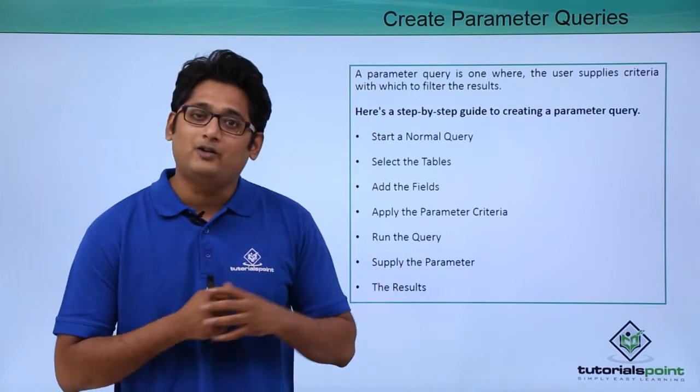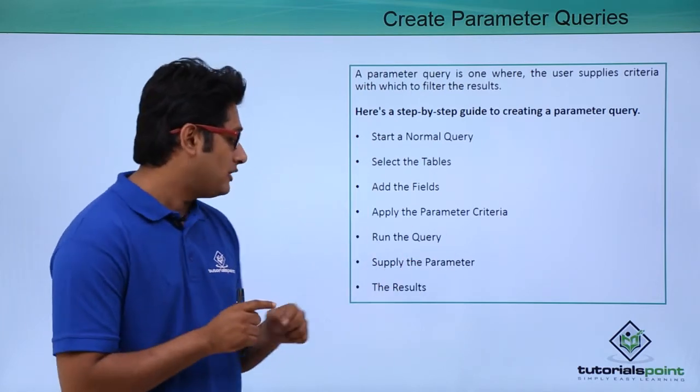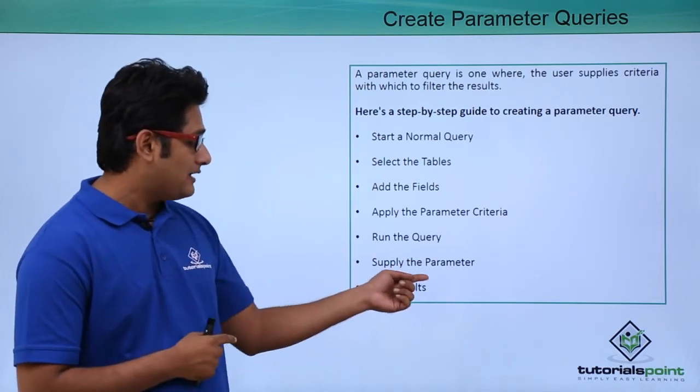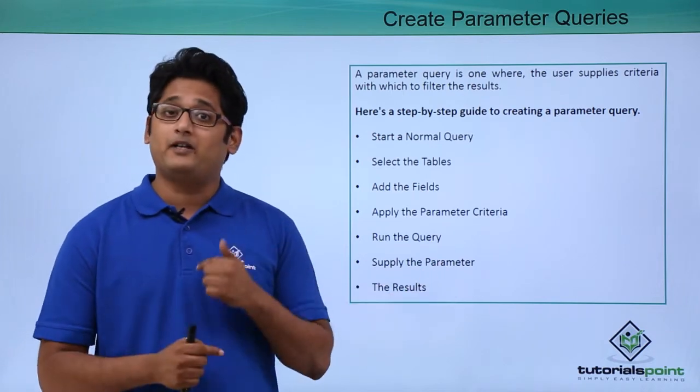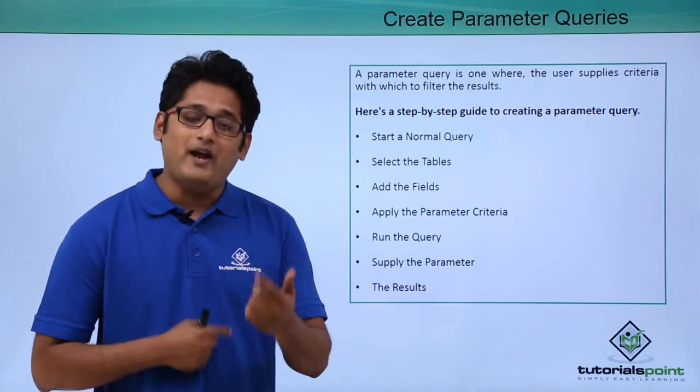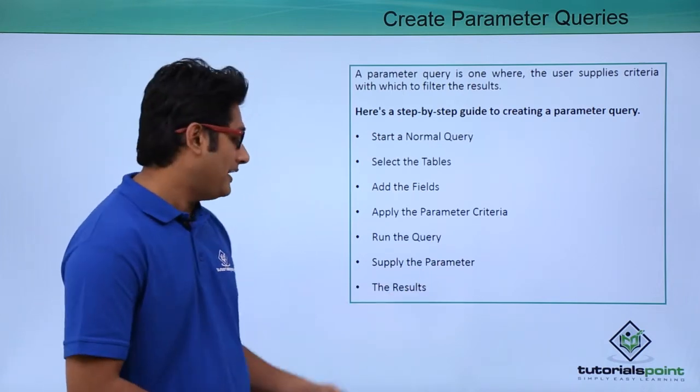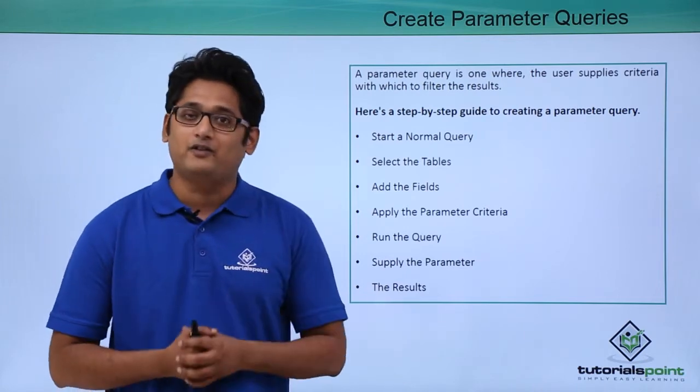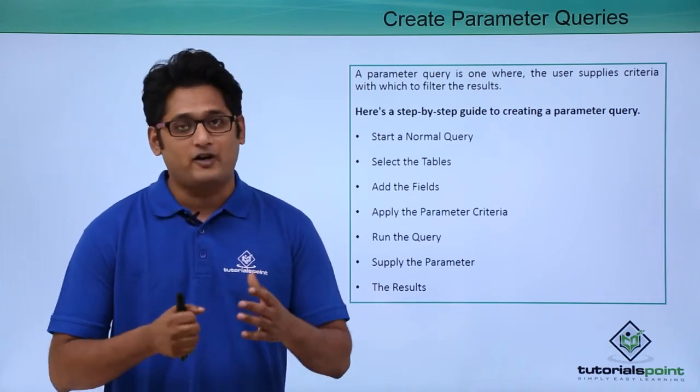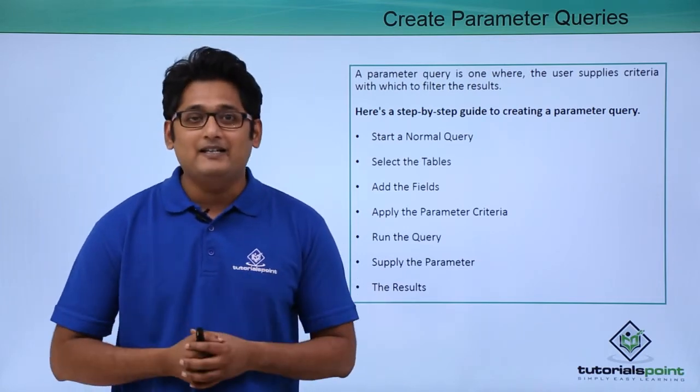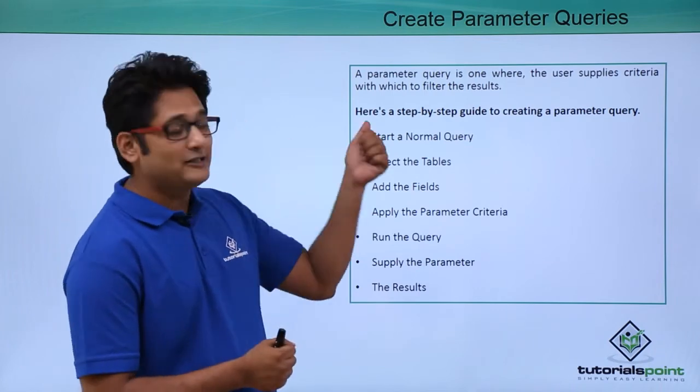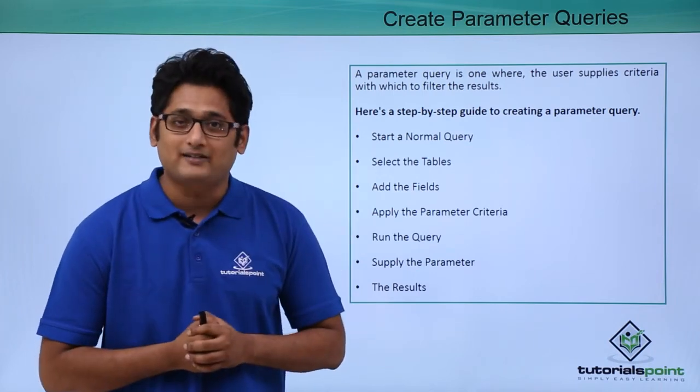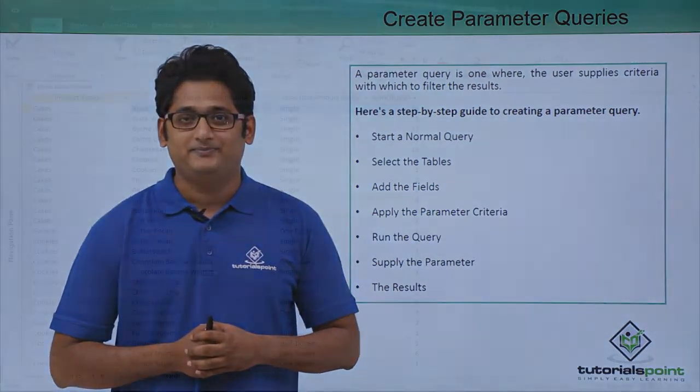We will apply the parameter criteria and run the query. The moment you run that query it will show you a dialog box which will ask you to supply the parameter, what parameter you are searching for. When you enter that criteria you will get the result in front of your screen. We'll get a better understanding how to create this parameter query in our practical approach.